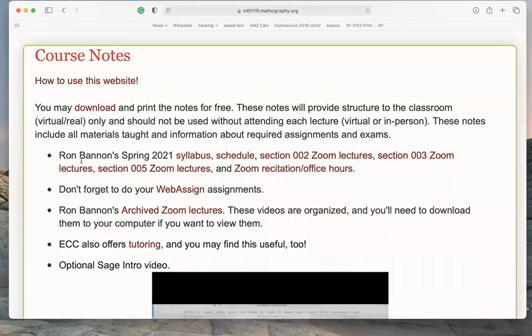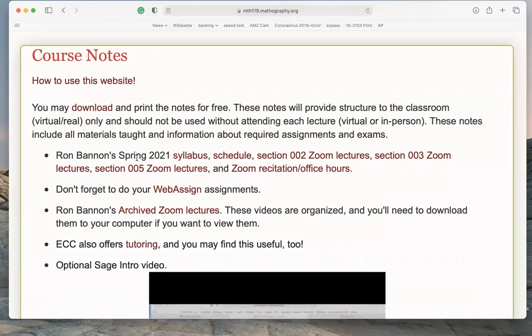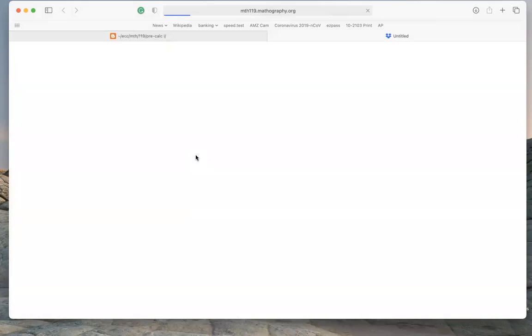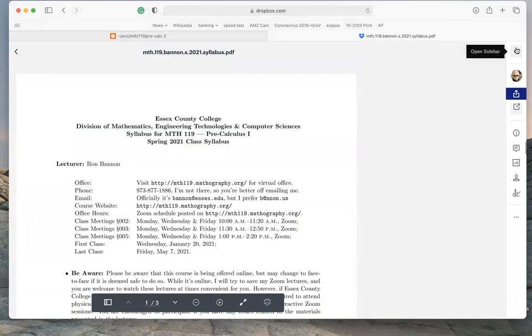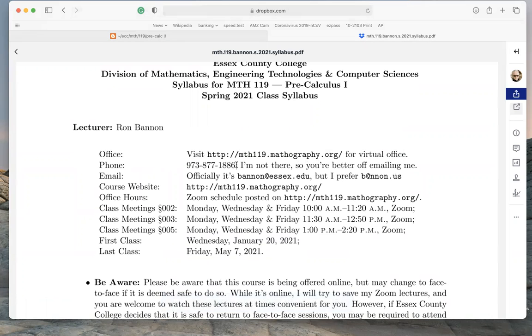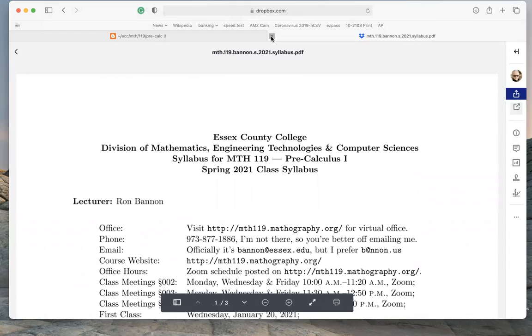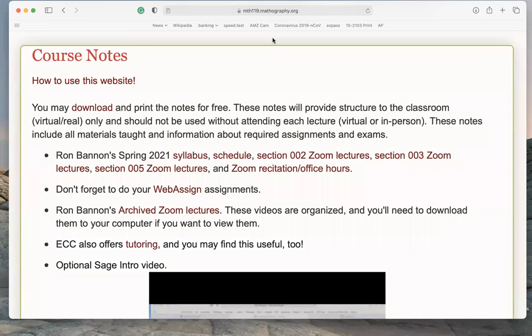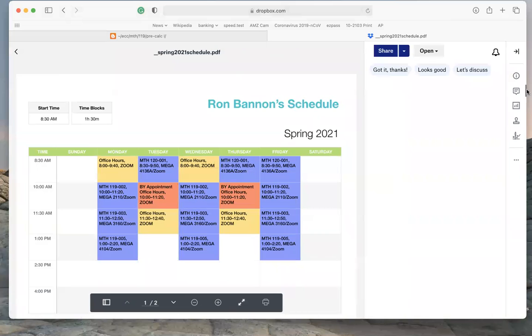These notes include all the material taught and the assignments we're asking you to do. This is the spring 2021 semester, but this video applies to any semester. You'll see Ron Bannon's section — whatever semester it is. You'll click on that and see a syllabus, which opens to show a link to the course webpage, my phone number, office hours, and all about the course. There's also a schedule published — I put my schedule there.